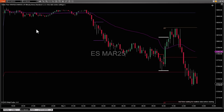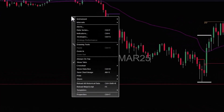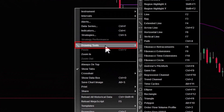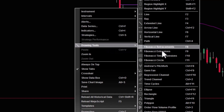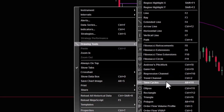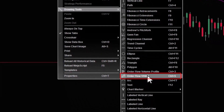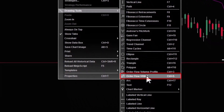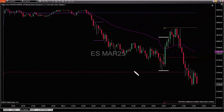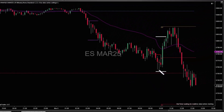Now if I'd like to anchor VWAP and start at a specific time, it's really easy to do. I'm going to right-click on the chart and go to Drawing Tools, follow the menu over, and go down to where I see Order Flow VWAP, and click on it. It activates my mouse.